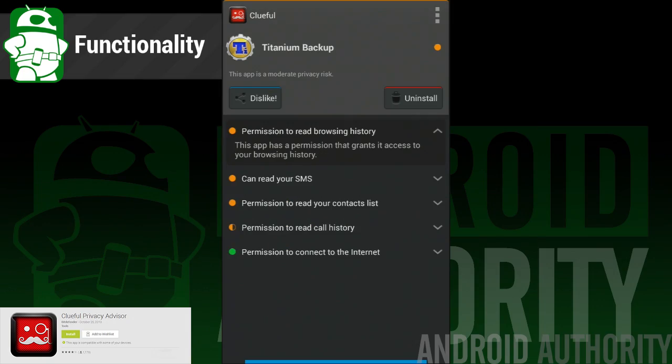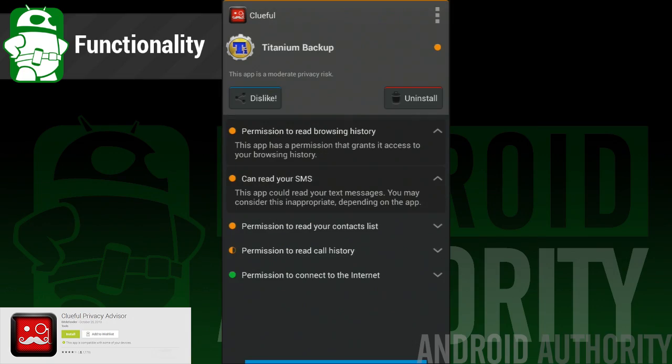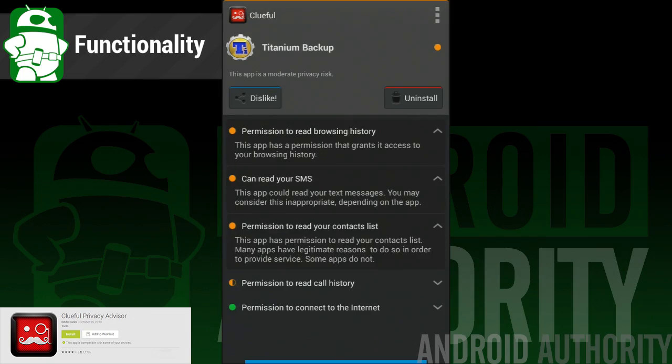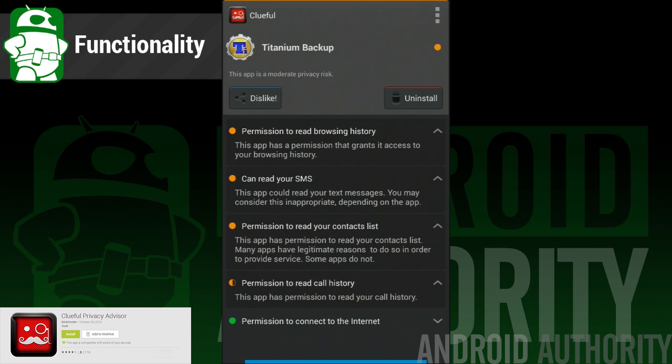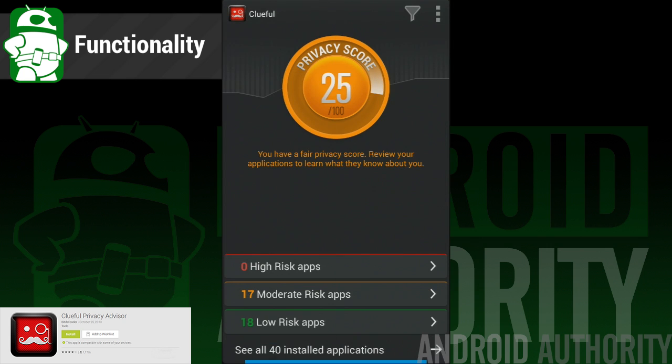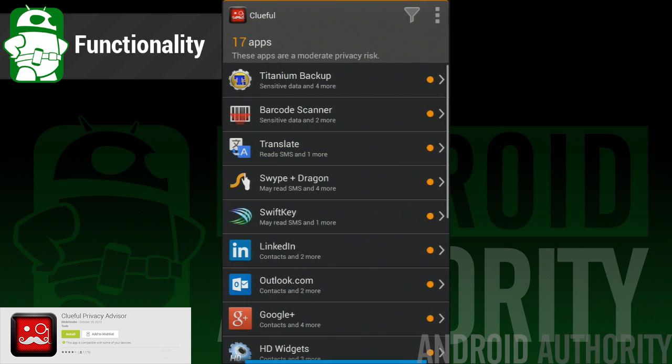So here's what this app does. Every app you download has a set of permissions. Permissions are essentially parts of your phone that can be accessed. Like your contacts, SMS, internet, and more can be accessed by apps so that they can function properly. This app shows you what every other app on your phone uses in terms of permissions. And that's the full purpose of this app.